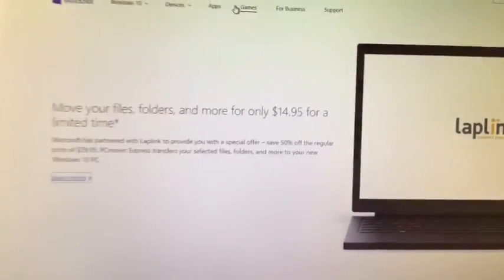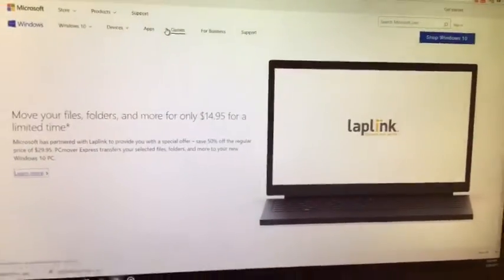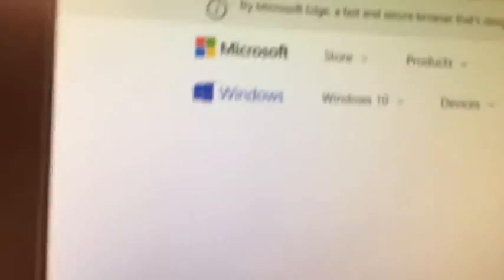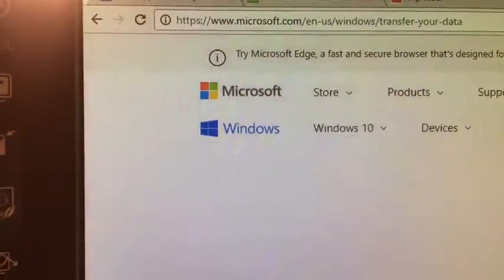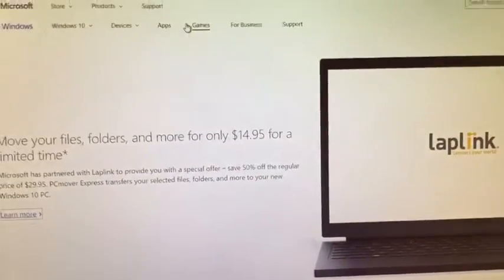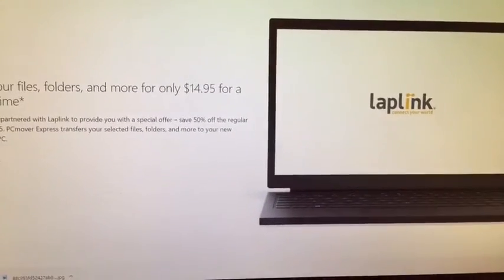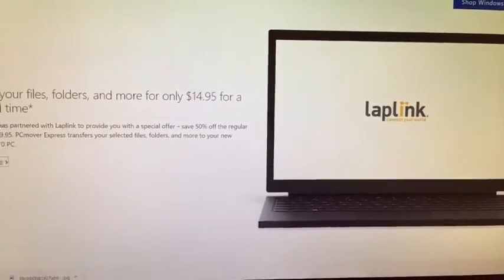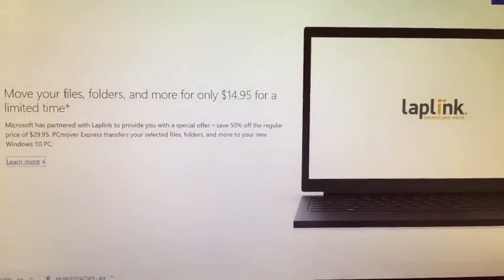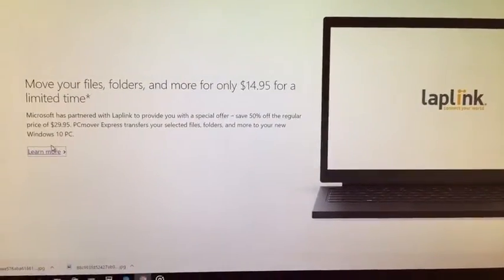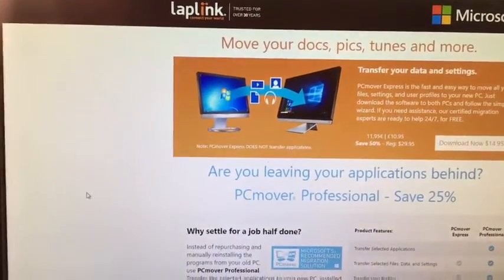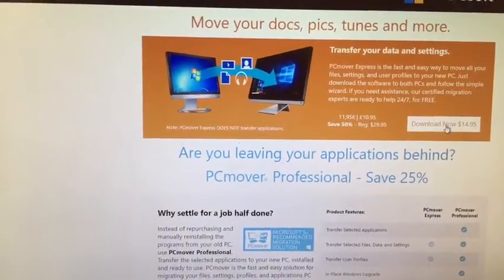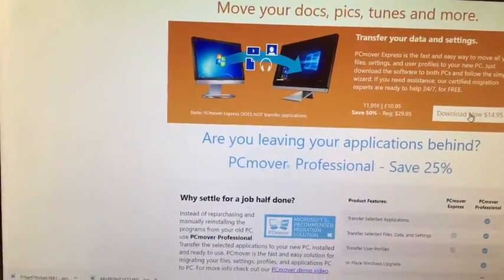Now Microsoft doesn't have a utility built into Windows, but they do have a partnership with LapLink. If you go to Microsoft.com/en-us/windows/transfer-your-data, it'll take you to a website where you'll get a link to LapLink, which makes a program called PC Mover Express. PC Mover Express will transfer all your selected files and folders to your new Windows 10 computer. The downside is that it'll cost you a little money — $14.95 to be exact. If we click Learn More, it'll take you to the PC Mover website where you can download this program and get it set up to transfer your information.